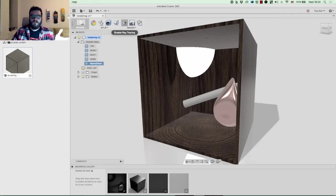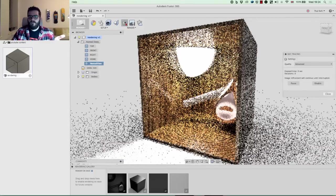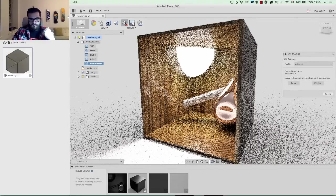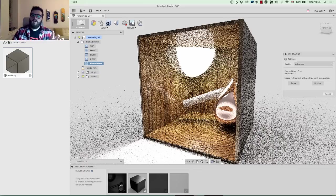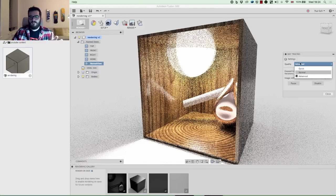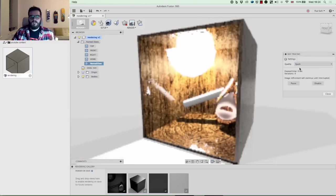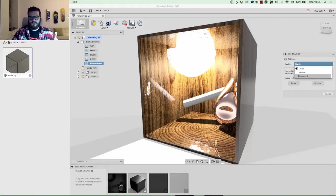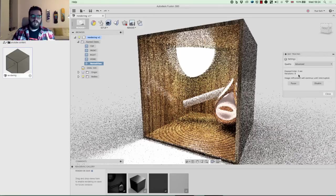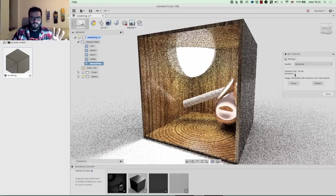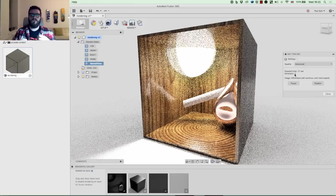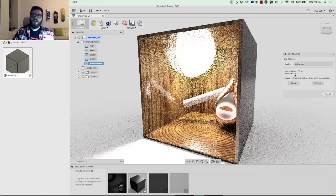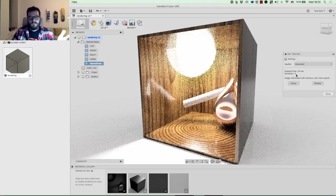Now I'll hit Enable Ray Tracing and that starts the local render — we've already got something pretty cool. Over here I can change the quality to Normal or Quick, which obviously changes the quality of the lighting. I'll change it back to Advanced. Generally speaking, if you want a really good local render, you want to wait until it reaches around 500 iterations. That fluctuates quite a bit though — for simpler renders, or ones that aren't very reflective, sometimes 20 or 30 iterations is enough.